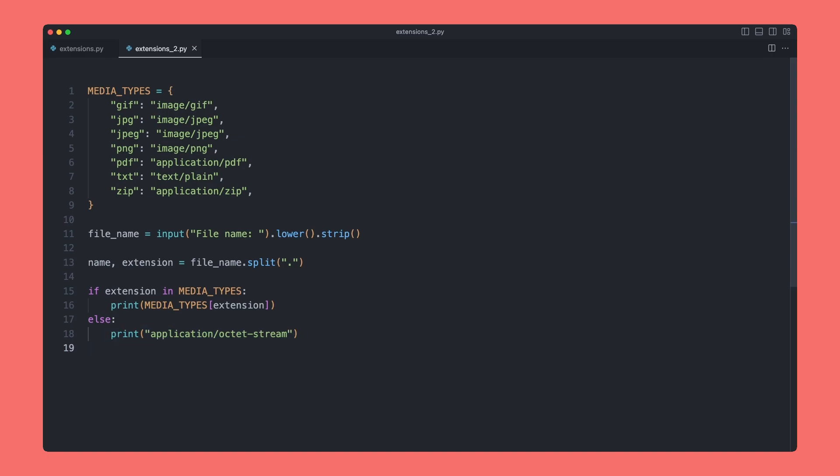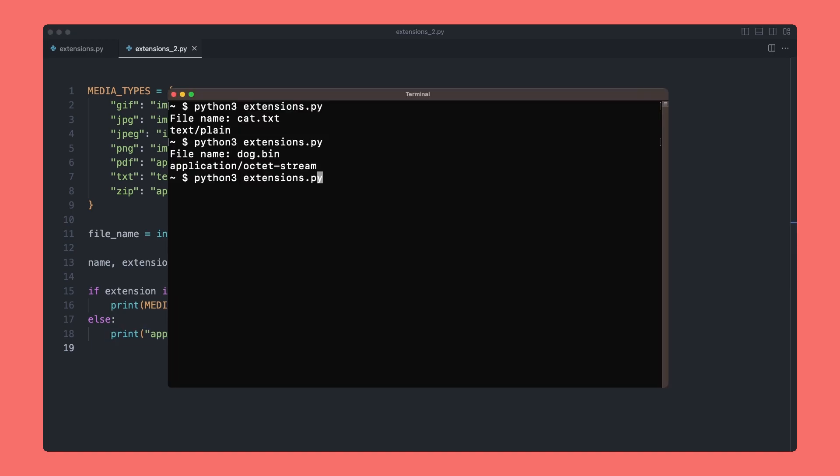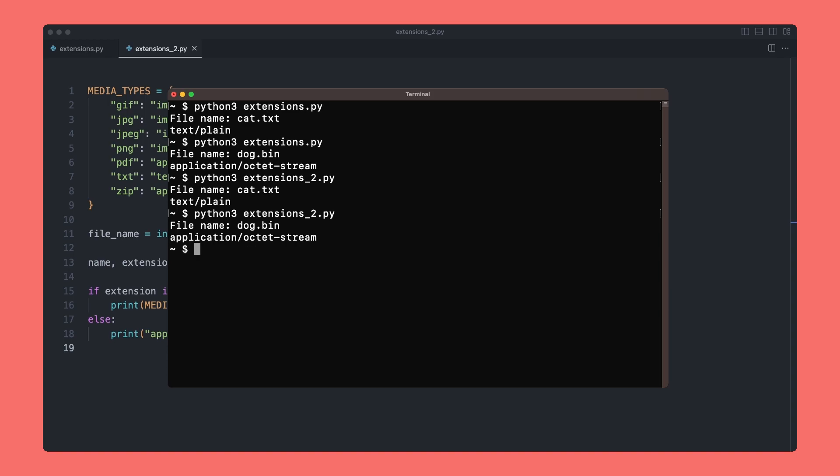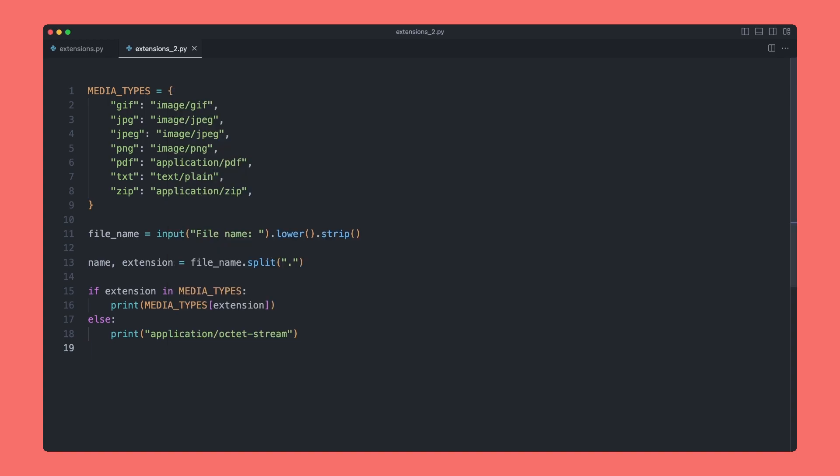Let's give this a quick test. Run our program—extensions_two, that's the name of this program—and we can say cat.text and we get the right answer back. We can go again and we can say dog.bin and we get our default answer back.